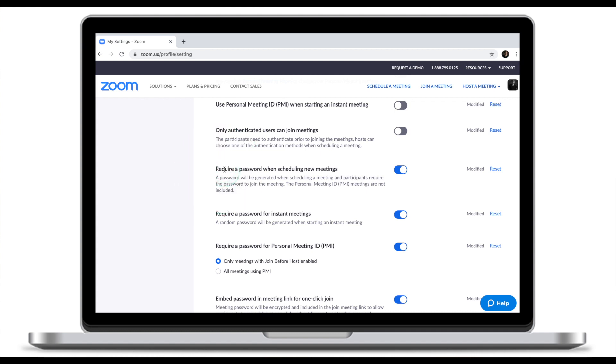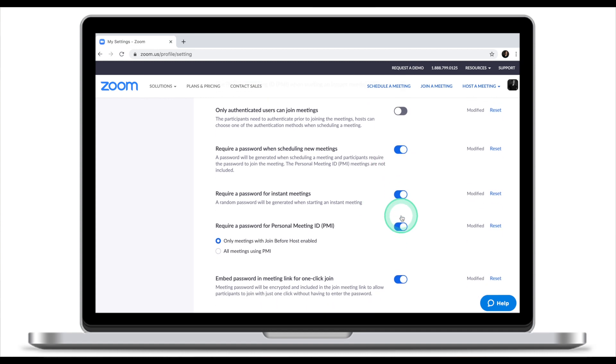The next features are related to passwords. I encourage you to use passwords and turn on both Require Password When Scheduling a New Meeting, Require Password for Instant Meeting, and Require Password for Personal Meetings. Be careful though — sometimes passwords are not the best way to secure your classroom, because when you send out an invitation, the password is embedded in it. So a person can share this with anyone else and they will be able to join your lesson. Passwords are good, but they won't necessarily protect you from unwanted visitors.